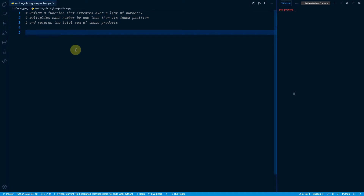In this lesson, I'd like us to work through a sample programming problem together so that we can utilize the debugging techniques introduced in the previous lessons. I'll show you a few more tips and tricks that will make it really easy to write step-by-step incremental code.